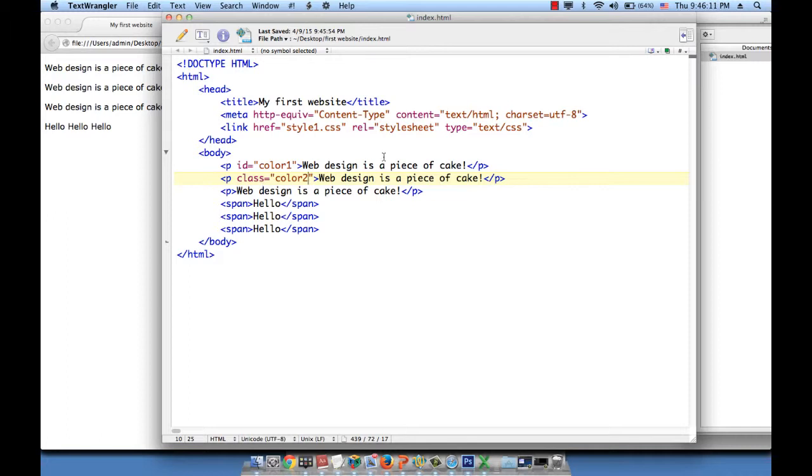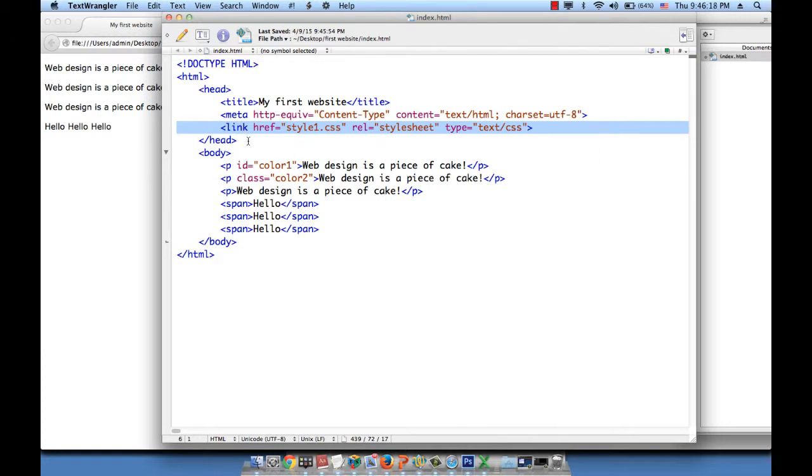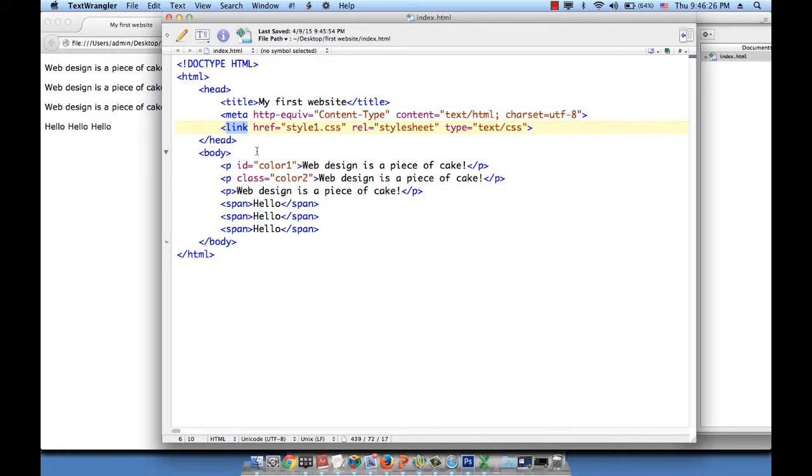Now we start talking about CSS. Let's look at this line. What this line is saying, basically, use the link element to link this index.html file to a file called style1.css. And this can be called anything, but normally we call it style.css.